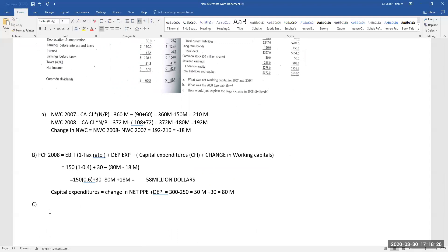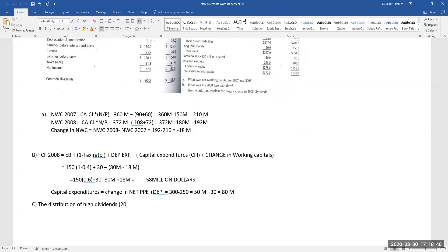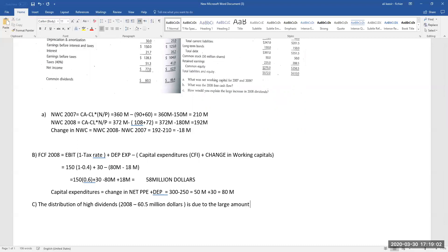When FCF is very high, you can pay a large amount of cash without negatively affecting the company. So the distribution of high dividends in 2008 — an amount of 60.5 million dollars — is due to the large FCF for 2008. When FCF is very low or negative, the company cannot pay dividends to satisfy stockholders, because that would mean withdrawing cash beyond what the financial position allows.